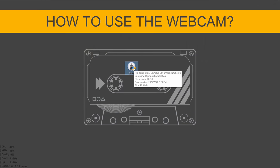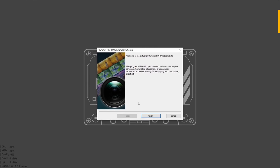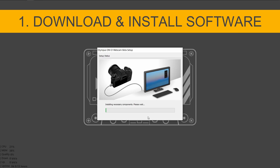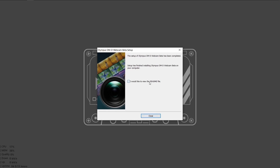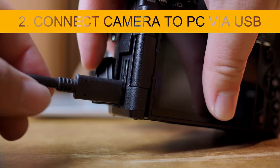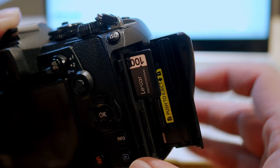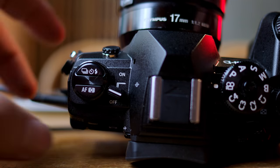Here are the steps on how to use the Olympus OM-D webcam software on your computer. Step number one: download the Olympus OM-D webcam beta software from the official download site — I'll put the link in the description below. Install the software on your computer. Step number two: connect the camera to the PC with the USB cable. Make sure that there is an SD card in your camera.